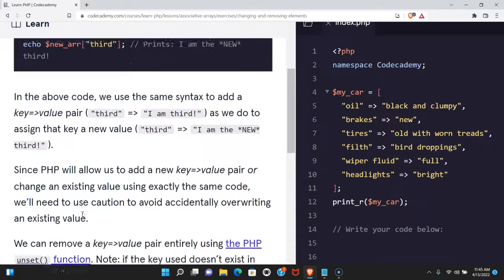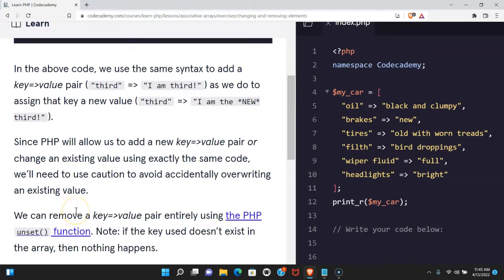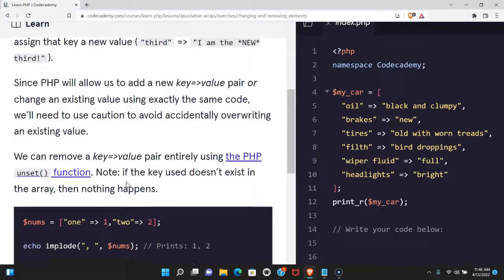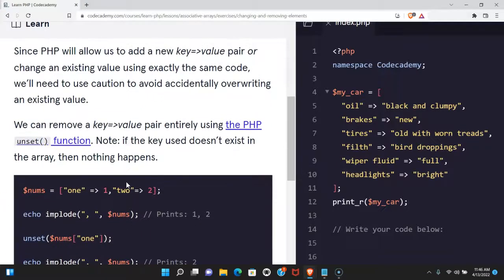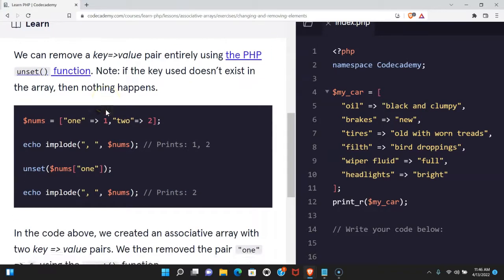In the above code we use the same syntax to add a key value pair key third value I am third as we do to assign that key a new value. Key third is assigned I am the new third. Since PHP will allow us to add a new key value pair or change an existing value using exactly the same code, we'll need to use caution to avoid accidentally overriding an existing value.